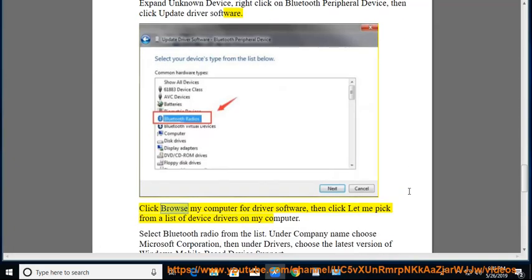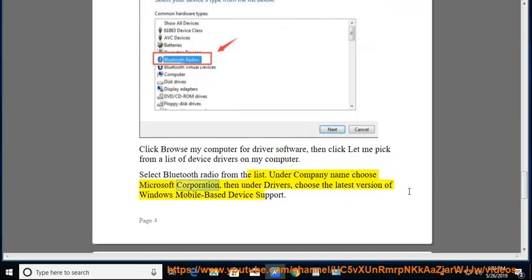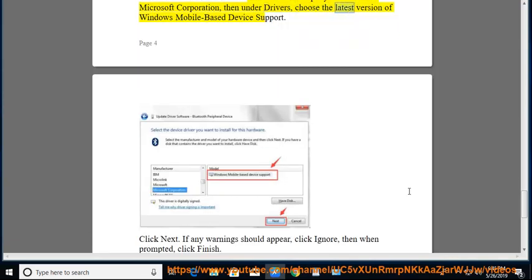Click Browse My Computer for Driver Software, then click Let Me Pick from a List of Device Drivers on My Computer. Select Bluetooth Radio from the list. Under Company Name choose Microsoft Corporation, then under Drivers, choose the latest version of Windows Mobile-based Device Support. Click Next.